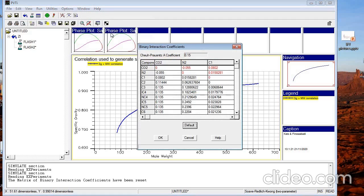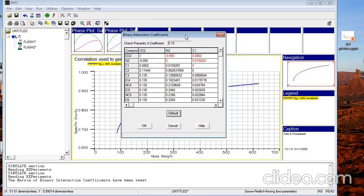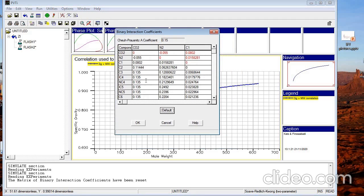Another item here is Binary Interaction Coefficients. These binary interaction coefficients are used when modeling PVT. You can find the exact values in this table. Later, for PVT tuning, you may change these binary interactions because they are the tuning parameters.